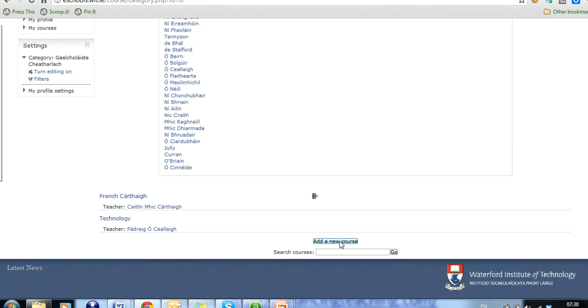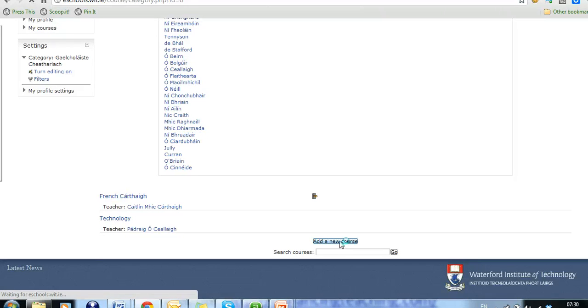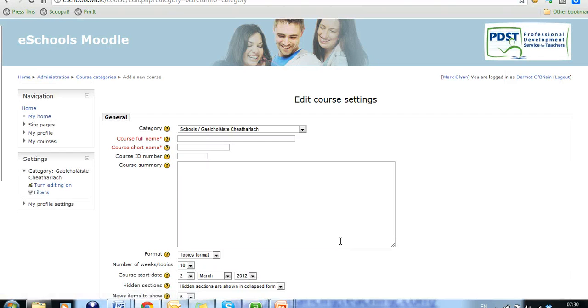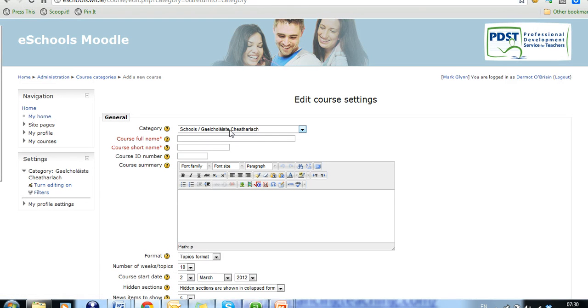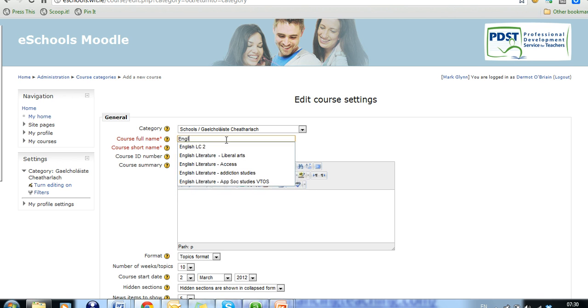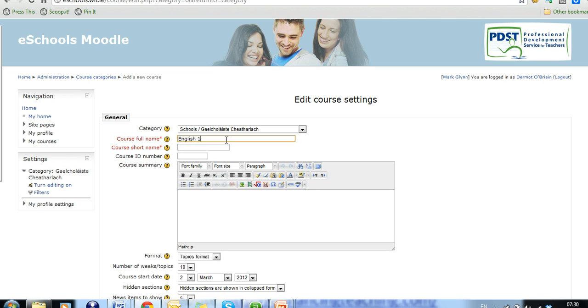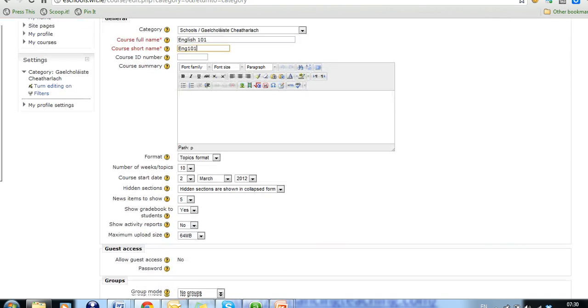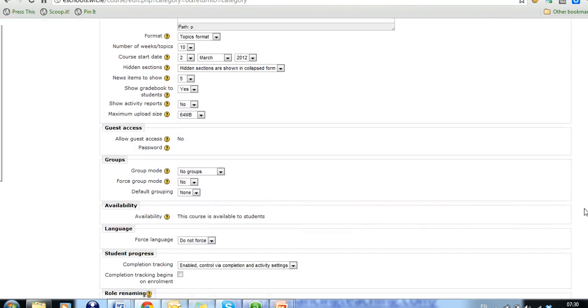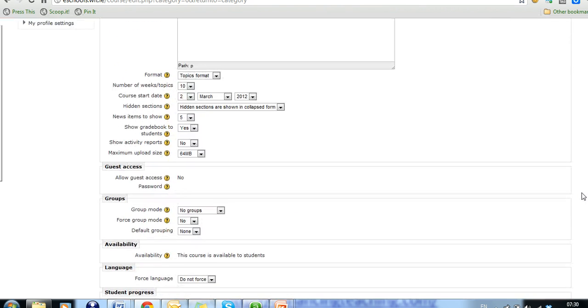Not every teacher is a course creator and therefore will not have this icon available to them. So for Dermot to create a new course, you can add it in here, click add course. It's going to be created in this category here under schools and you give it a full name, we'll say English 101. And you fill in all of the details as you scroll down through whatever you want to do.